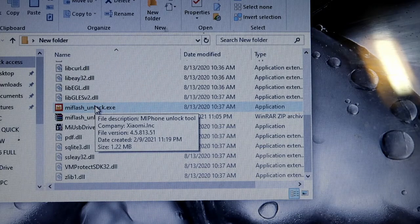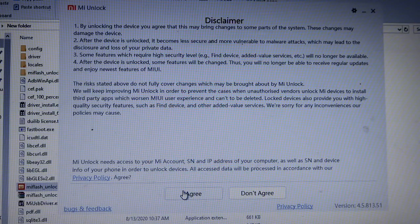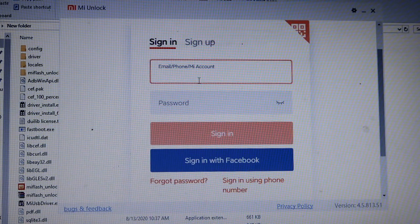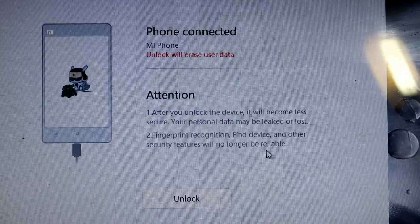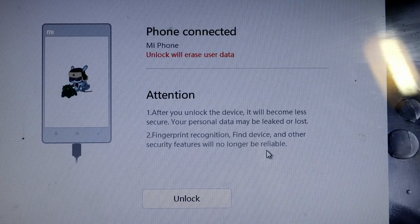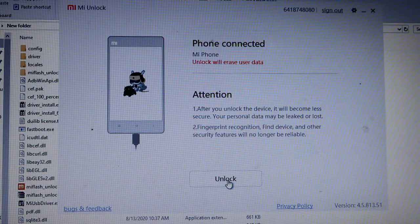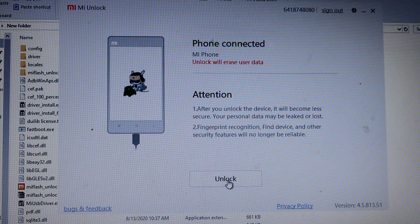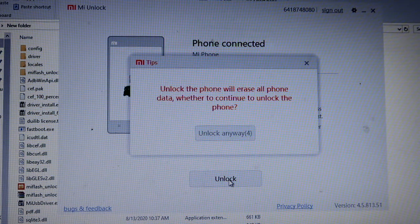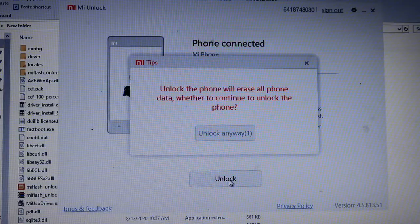Once the download is finished, create a folder then extract the contents. After you've read the disclaimer, just click on Agree. You will then need to log in to the Mi account you created earlier to proceed. After you've logged in, it will lead you to this window, and on the bottom you will find the unlock button. Before you click on it, make sure you've backed up your files because all your data will be wiped out. Okay, let's click on this button.